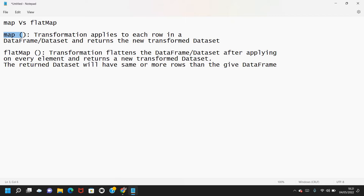flatMap is more or less the same as the map function — it also applies the transformation on each element or row in a dataset or DataFrame, and returns a new transformed dataset. But the new transformed dataset might have the same number of elements as the input, or it might have more elements than the input dataset.